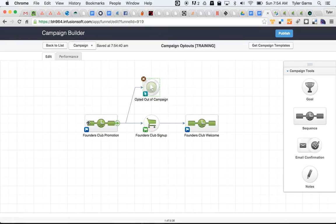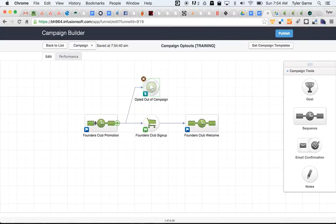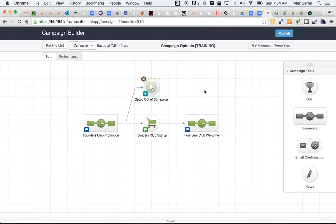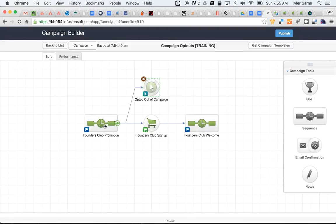That way, when people come into this Founders Club promotion sequence and they get emails and say, okay, I've seen the Founders Club, I'm not interested, I don't want to hear any more about it, they can click on one of those links. Clicking those links will achieve this goal. Achieving this goal will stop this previous sequence. It's not connected to anything else, so it's just going to stop that particular sequence. And then they won't get any more emails about the Founders Club.